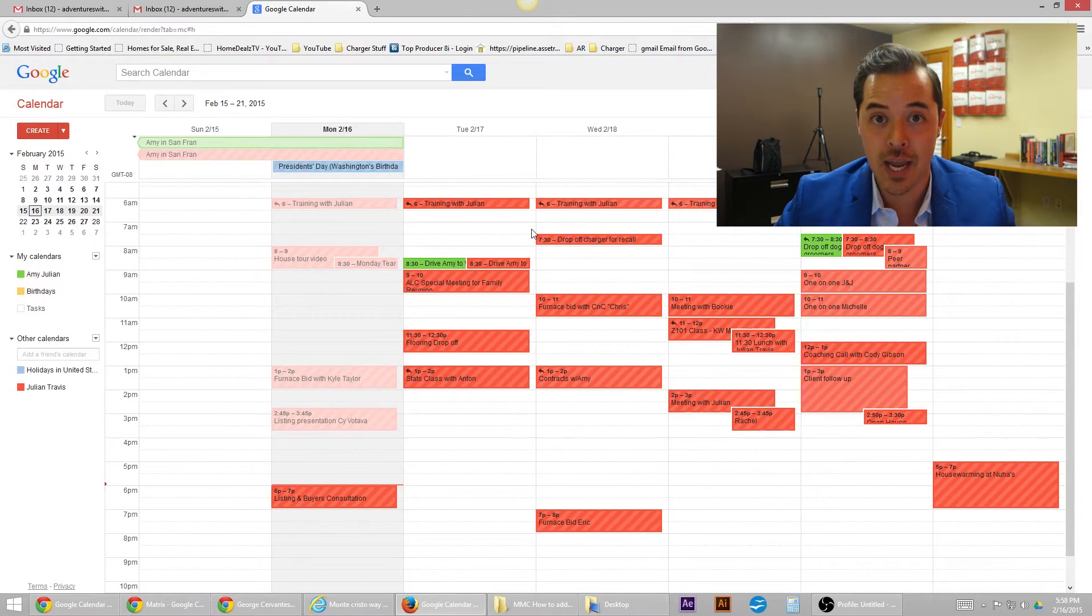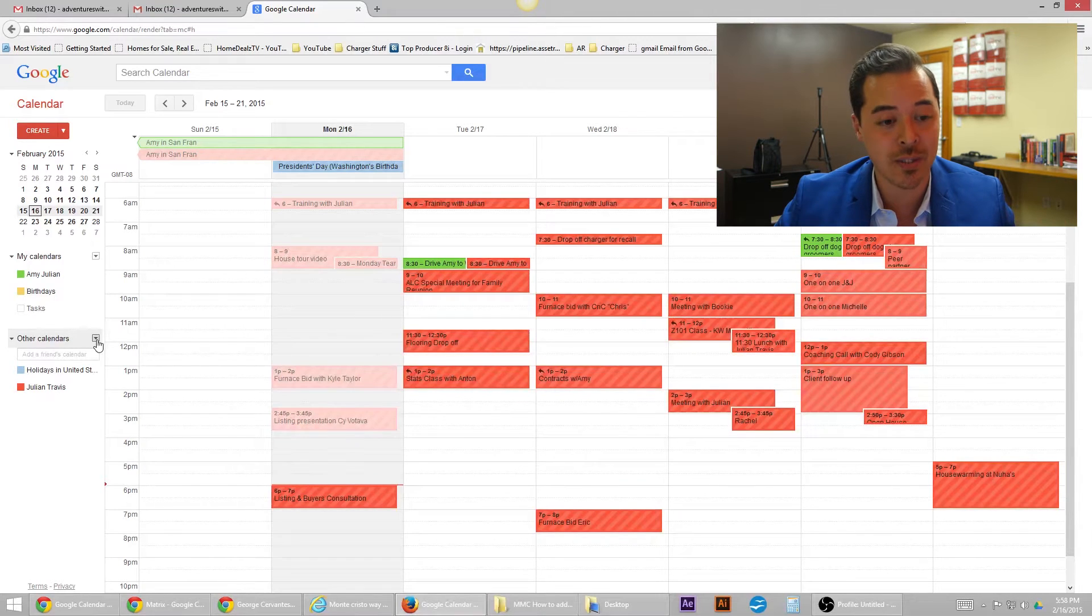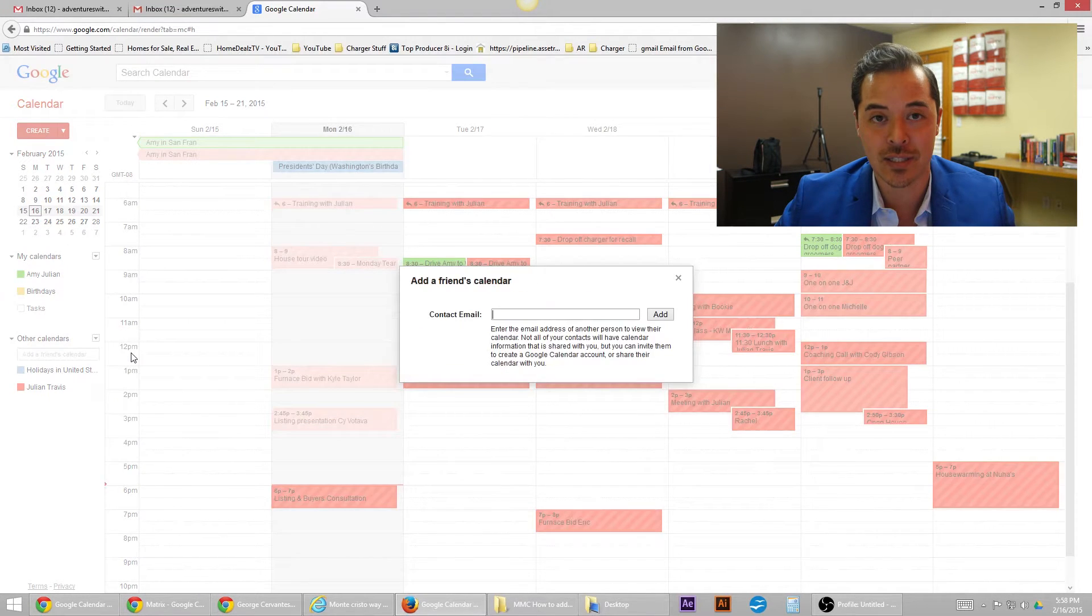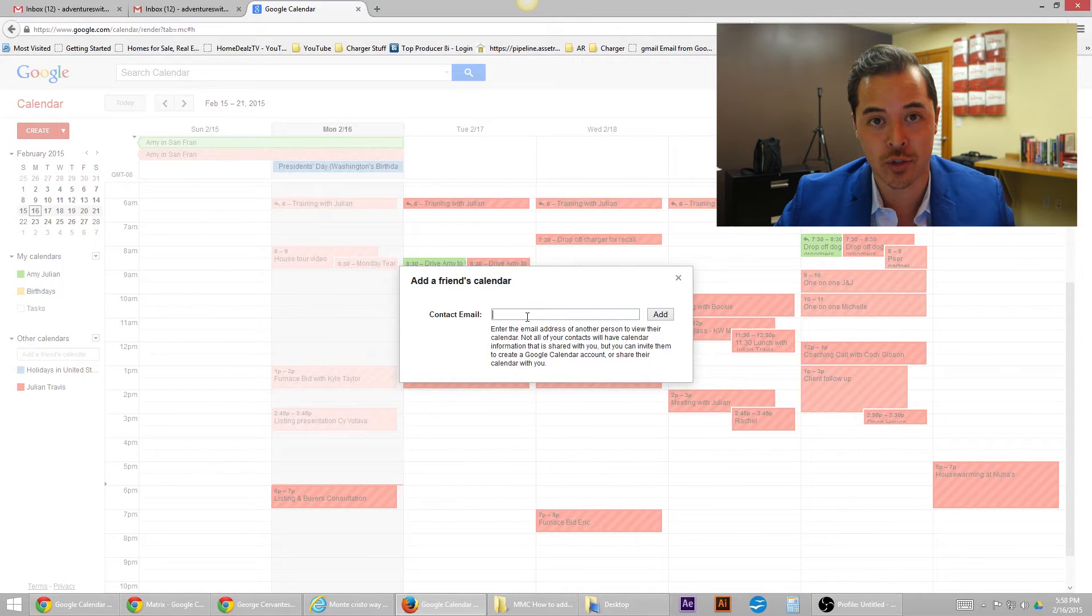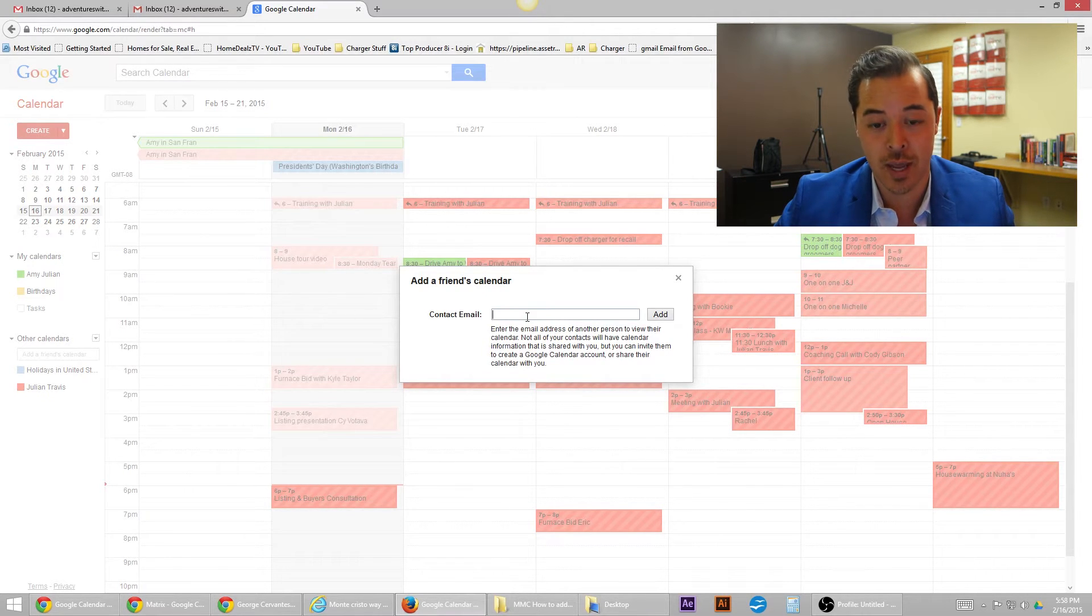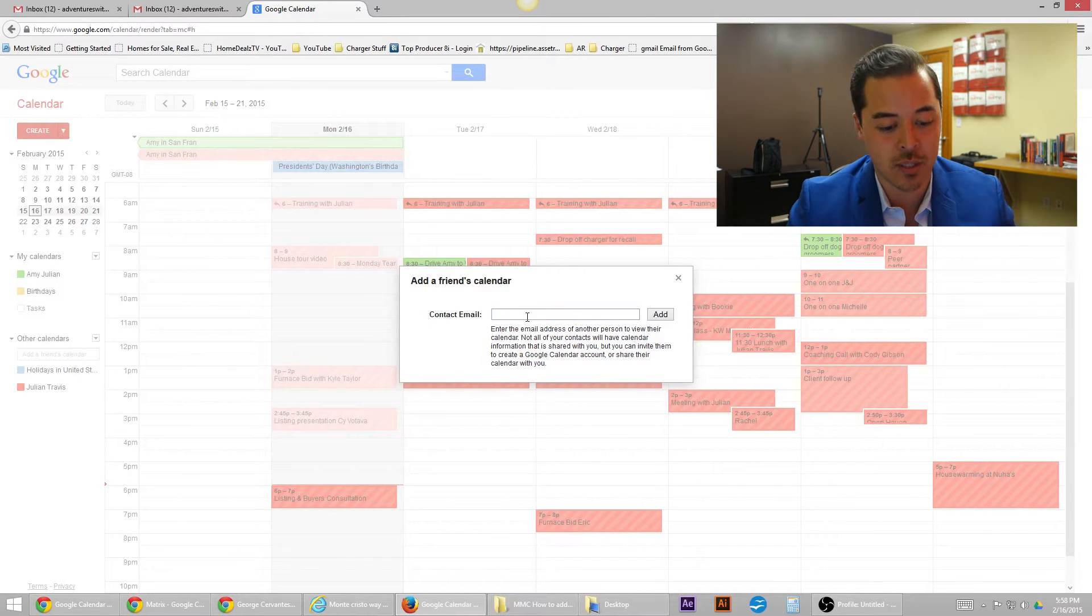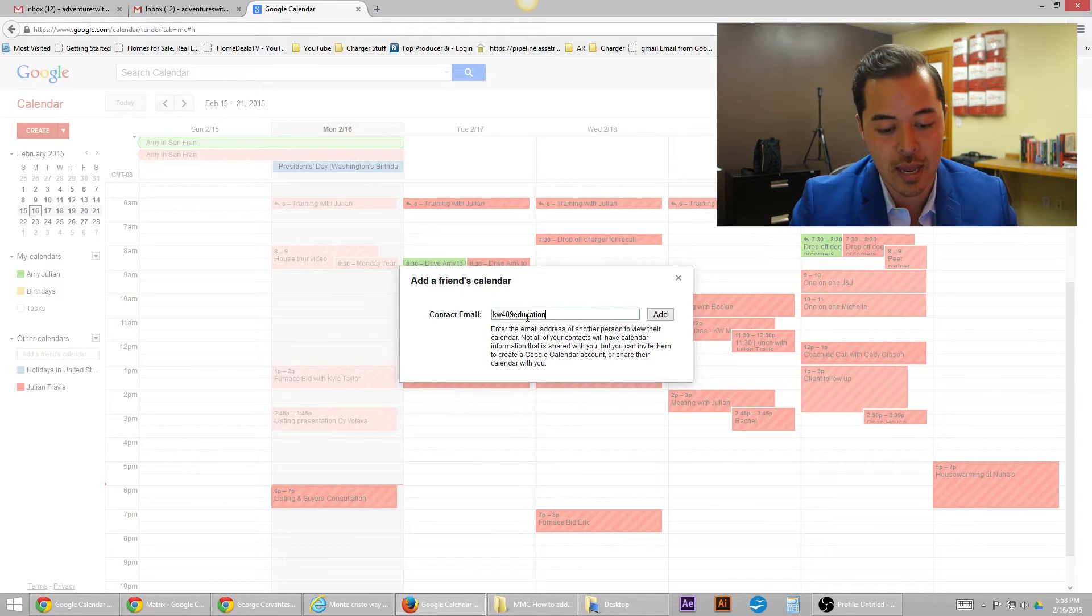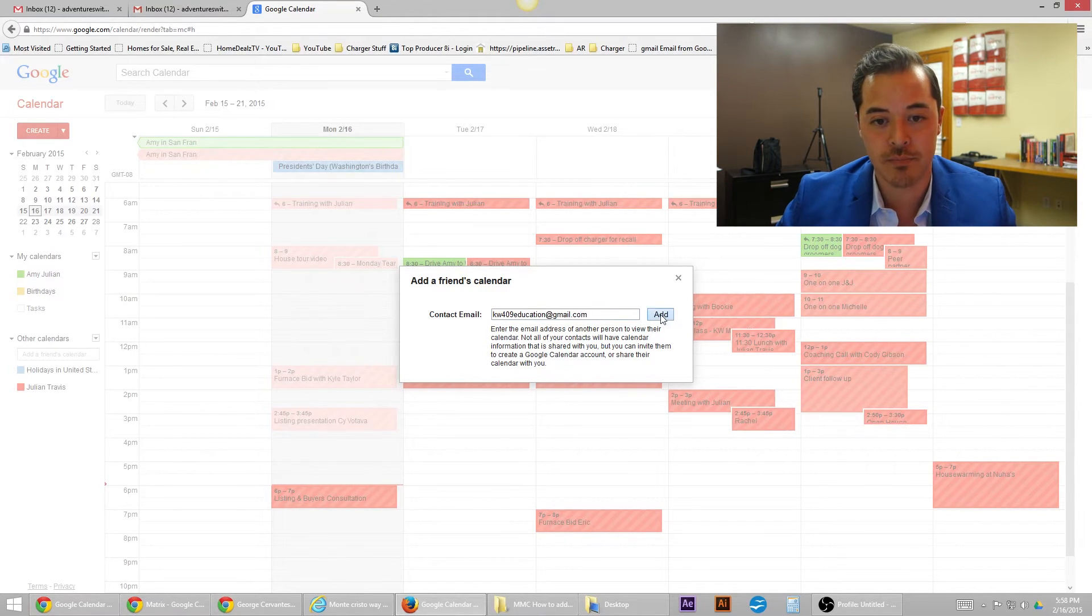In the left-hand column, there's going to be a little arrow next to other calendars. Click on that and hit add a friend's calendar. Here's where you enter in the email address of the other calendar you want to add. So for the purpose of this video in our office, our office calendar is kw409education@gmail.com and hit add.